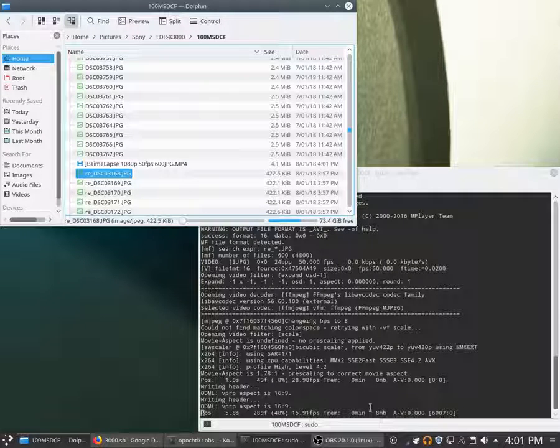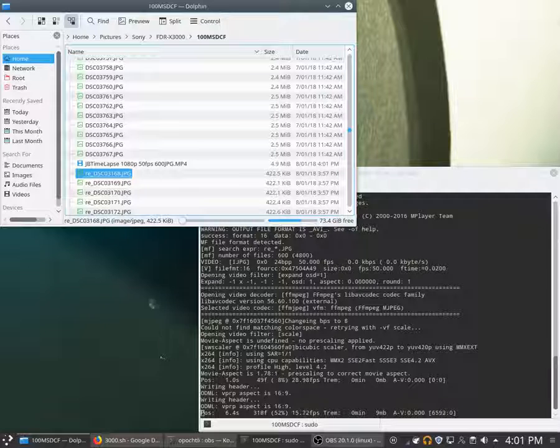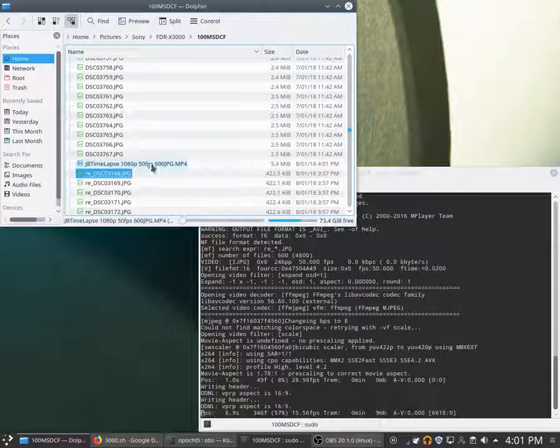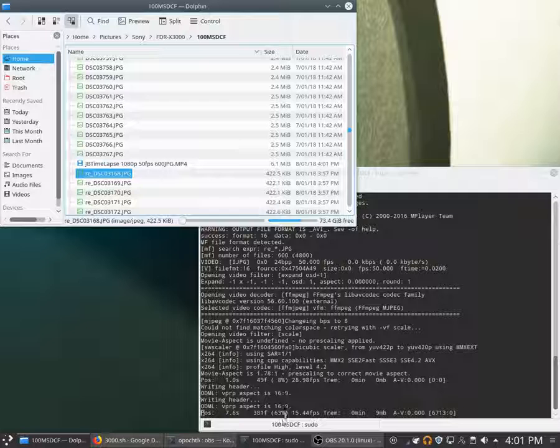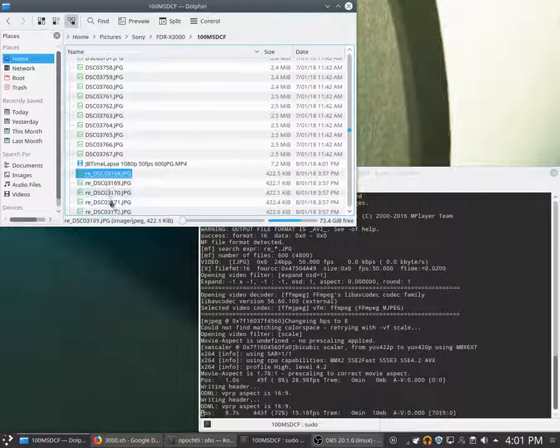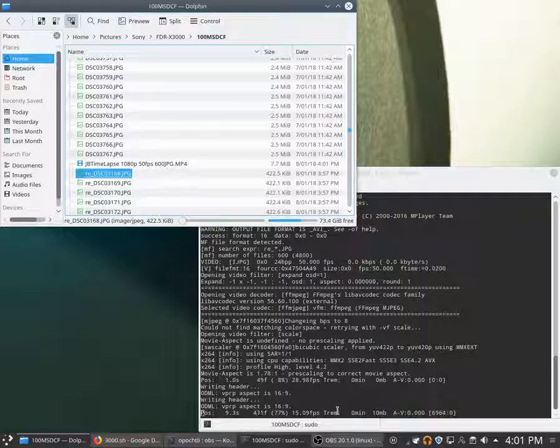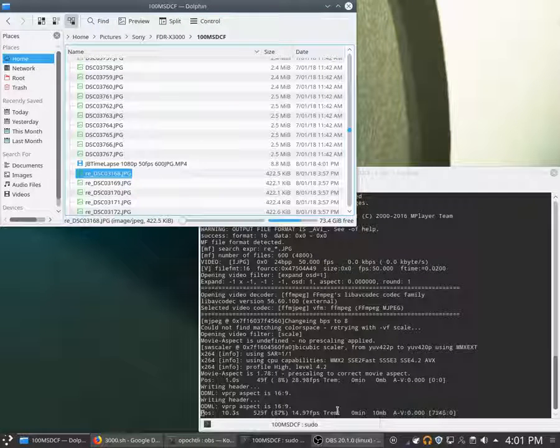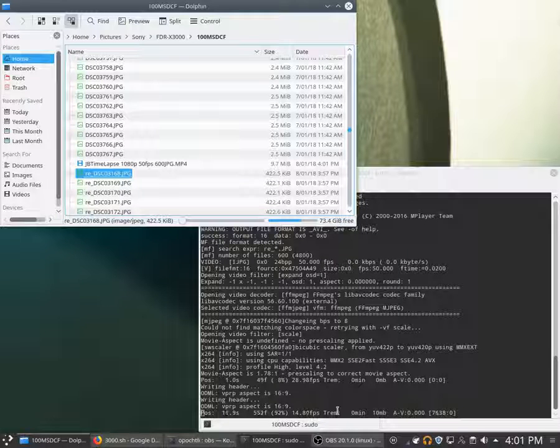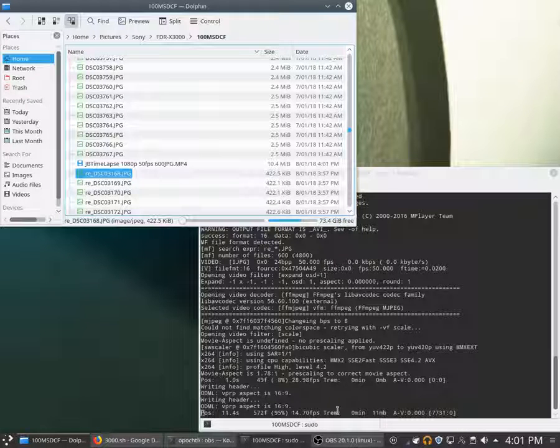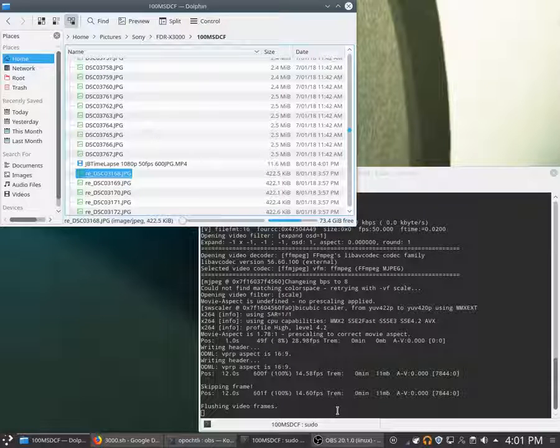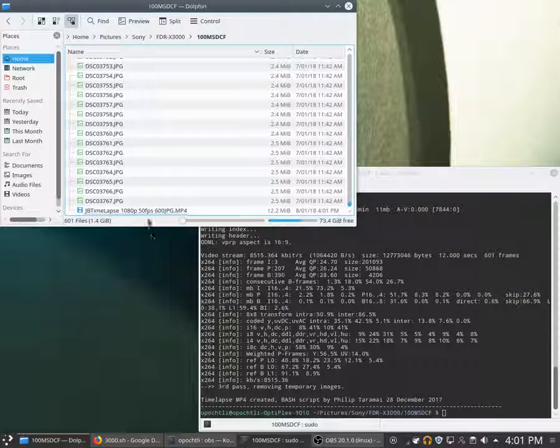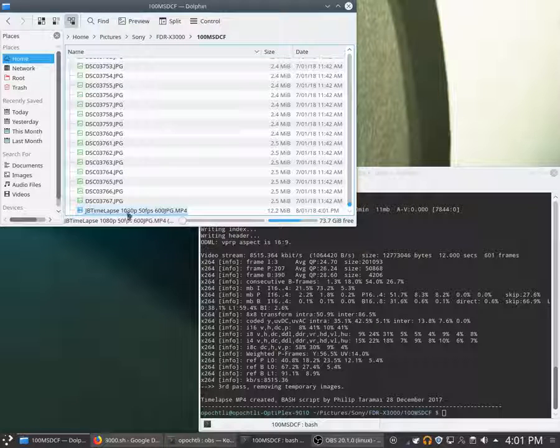Here's the video it's making. Once it's finished, it's going to delete all these temporary files. Here we go, up here, done, finished. And here's our time lapse.